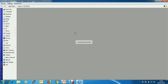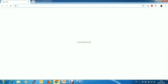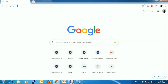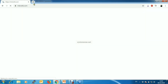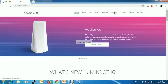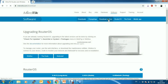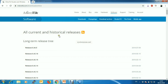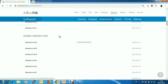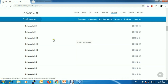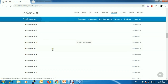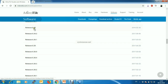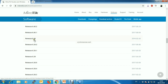Now we want to downgrade this RouterOS to 6.40.0. So first go to mikrotik.com, then Software, then Download Archive, and find your desired stable release page. I want to choose 6.40.